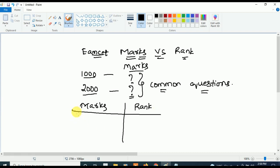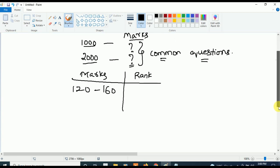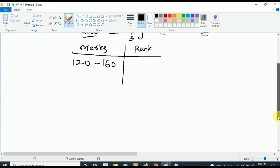First, this is a very important requested video so listen carefully. If you get marks in between 120 to 160, your rank will be in between 1 to 100. So students, if your marks are in between 120 to 160, your rank will be below 1000.